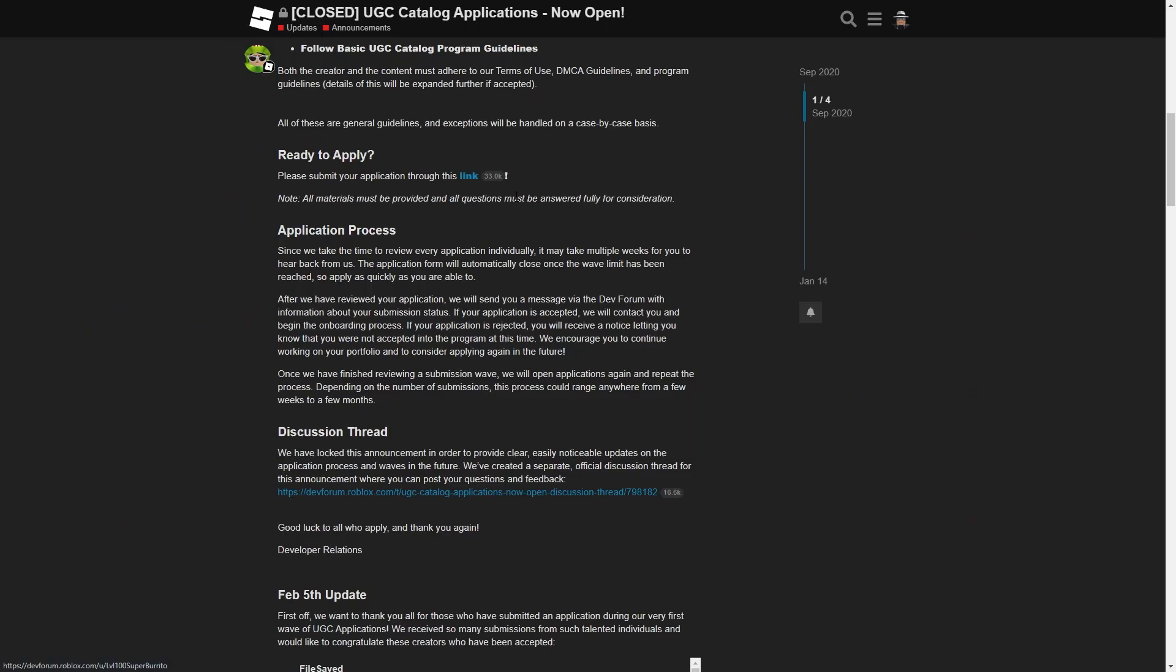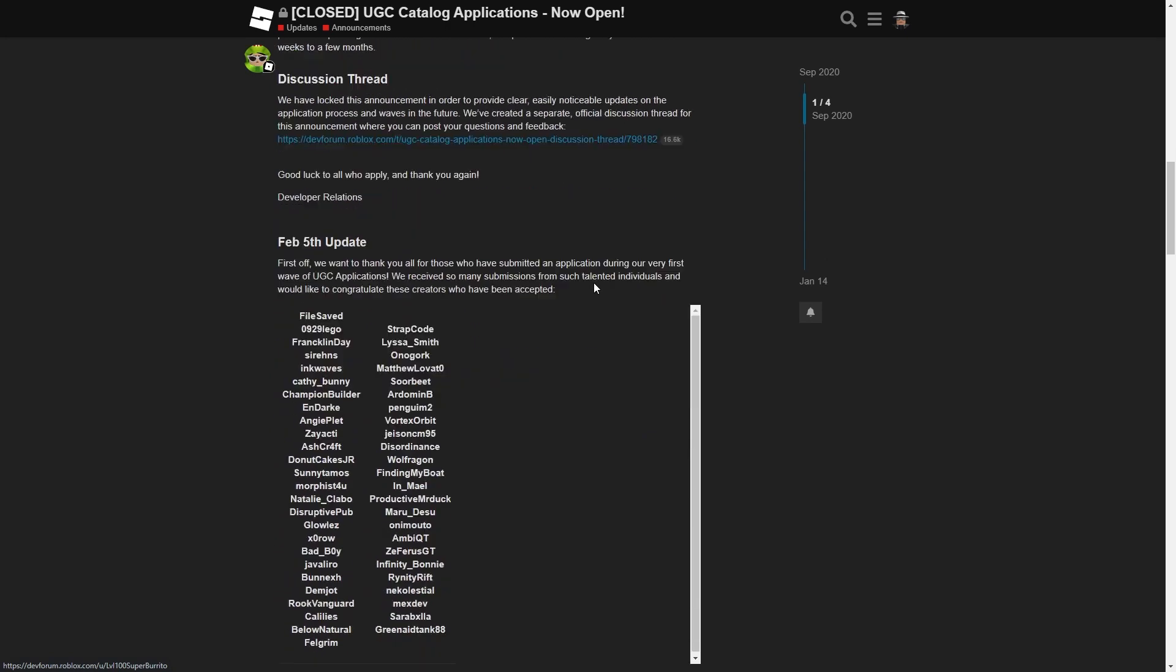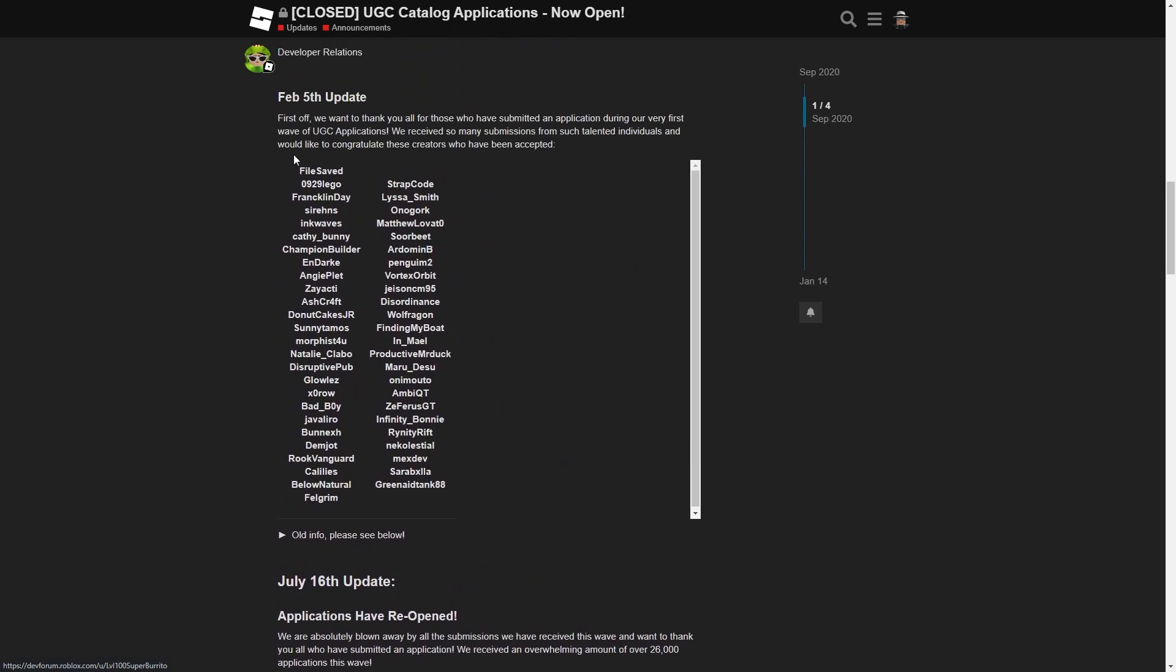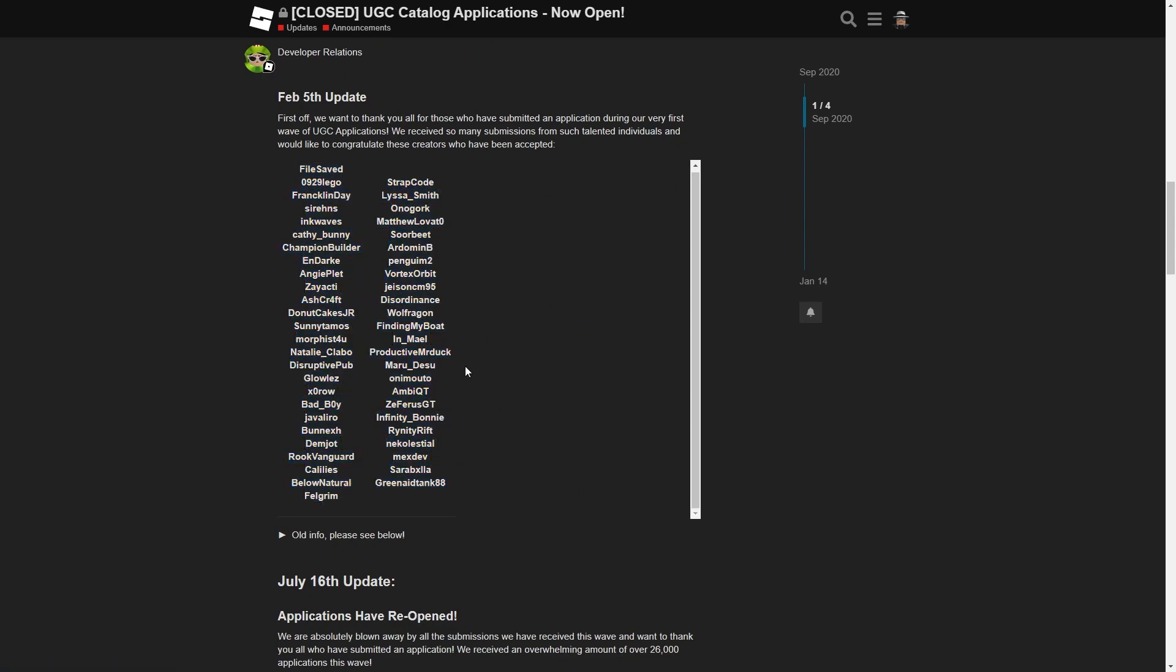So what you want to do is create a bunch of unique ideas that no one else has created. When you apply, show them your work and show how passionate you are and hopefully you get in. If you do get in, your name will be added here and they will either send your email or a message saying you've got in.